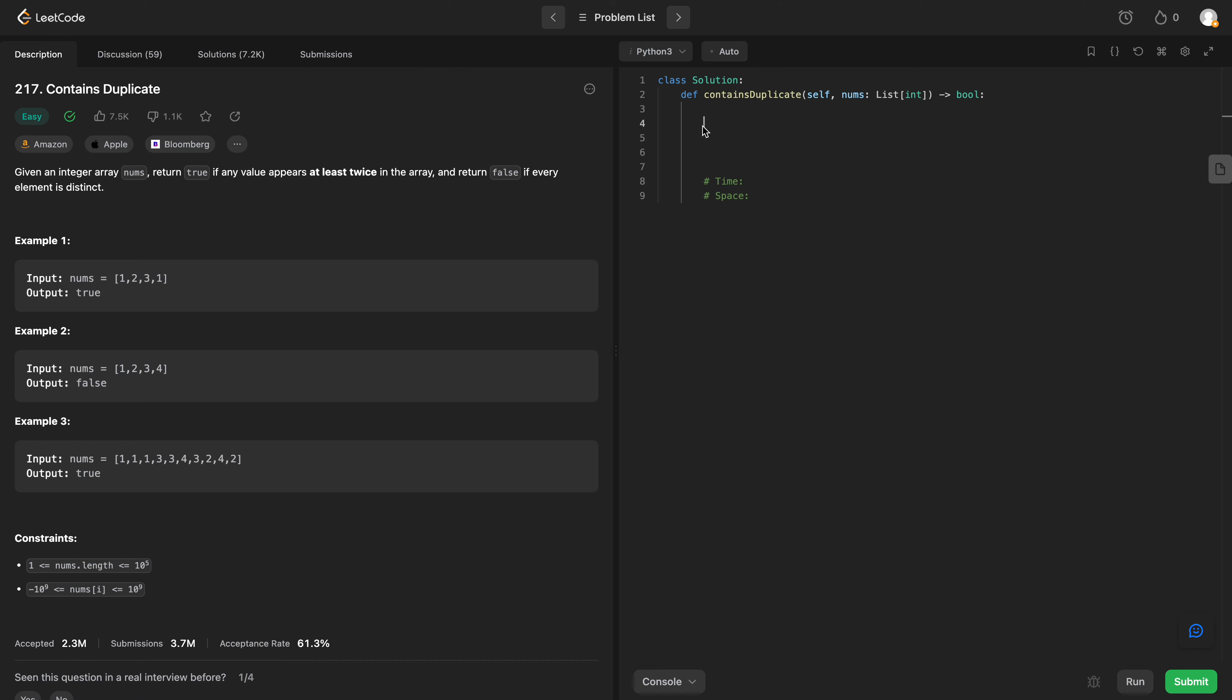Welcome back everyone. We're going to be solving LeetCode 217 Contains Duplicate. So we're given an integer array nums and we want to return true if any value appears at least twice in this array, and we return false if every element is distinct.